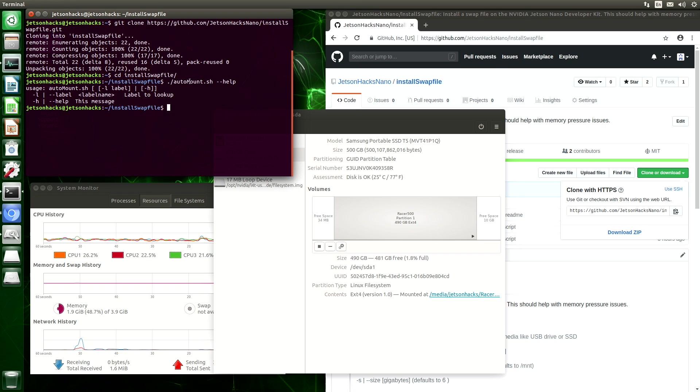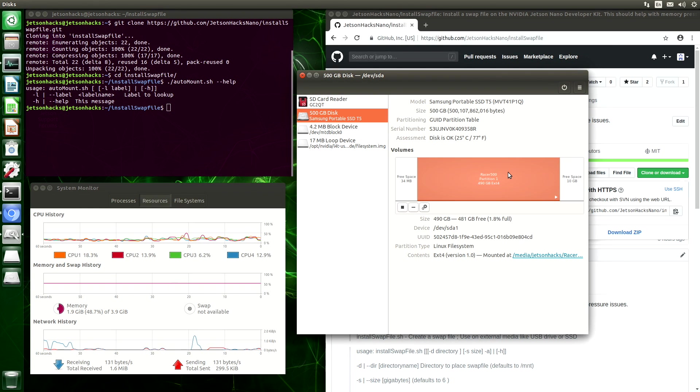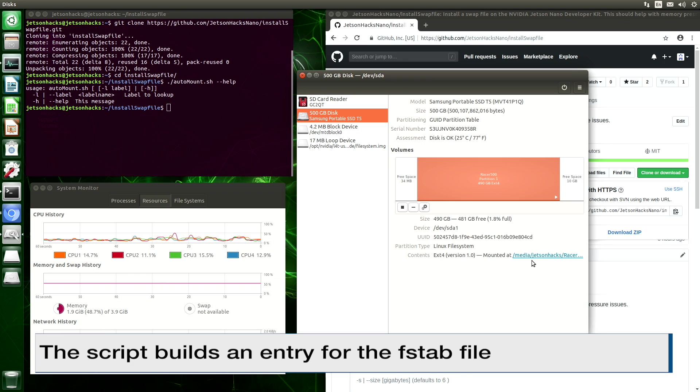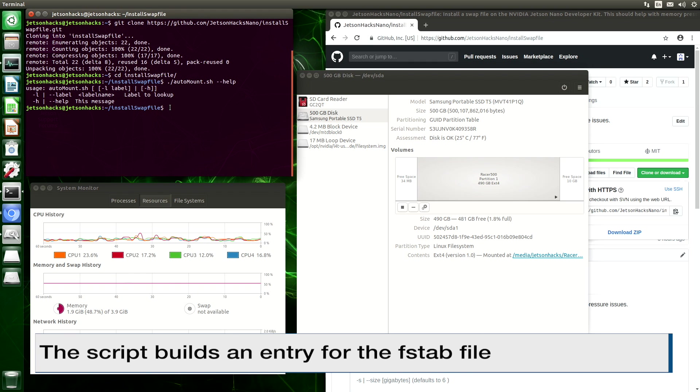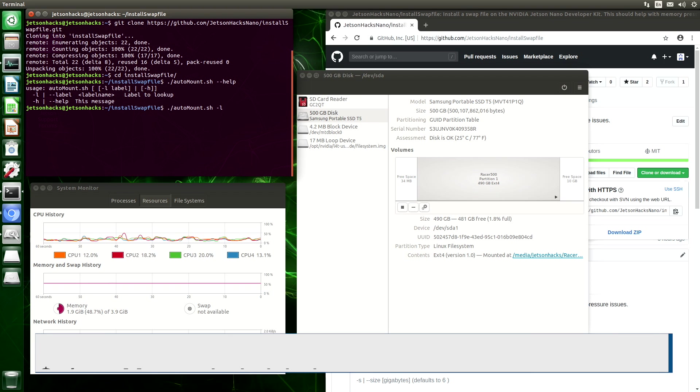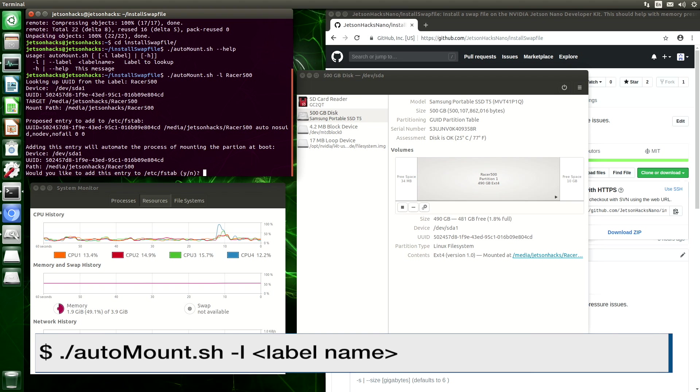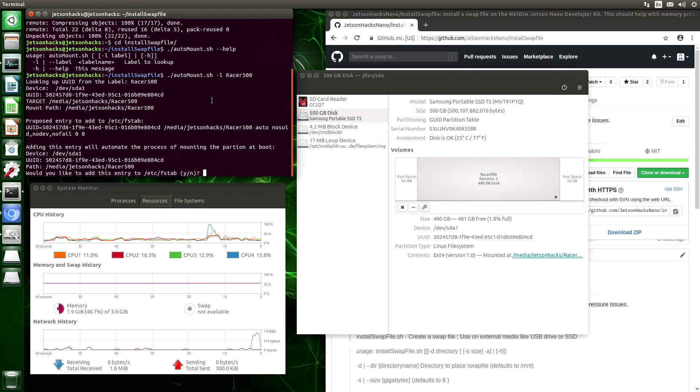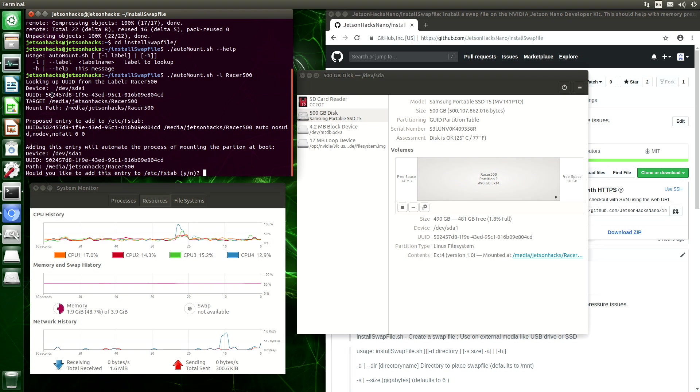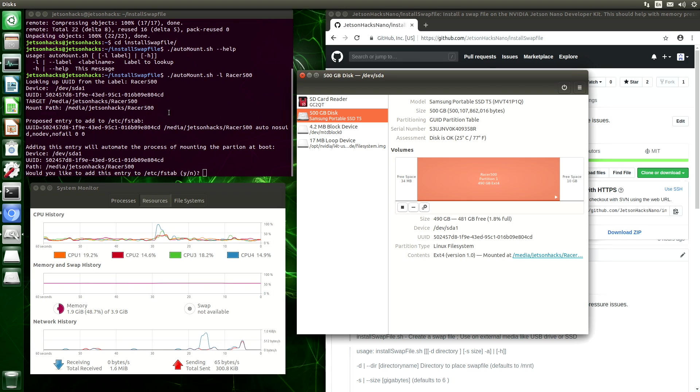This script basically takes the label of the partition that we want to mount. In this case, we want to use Razer 500. And it will look up all of these things for us and build an entry. Let's do that. It's called Razer 500. Okay, so it went and looked up all those things for us. It should be the same as over here. It is.